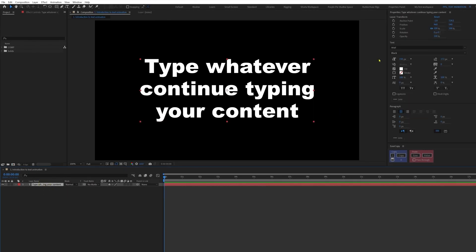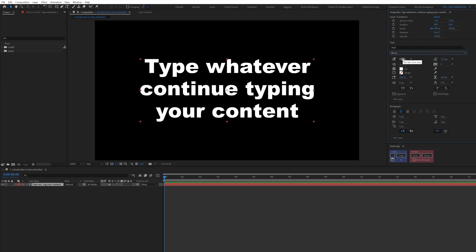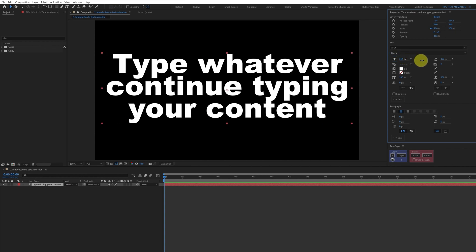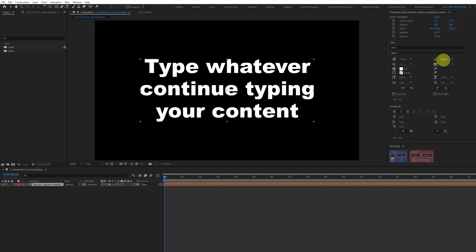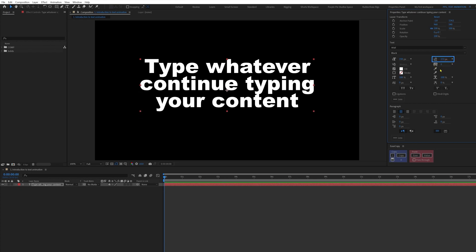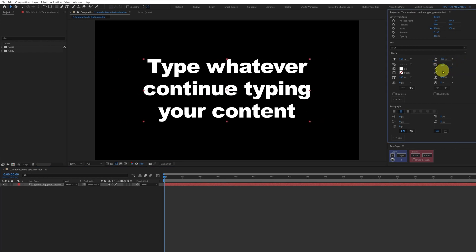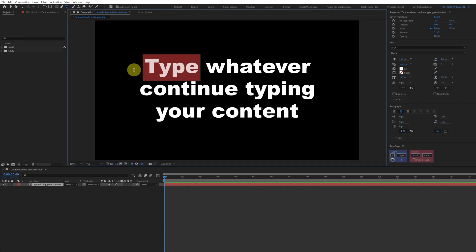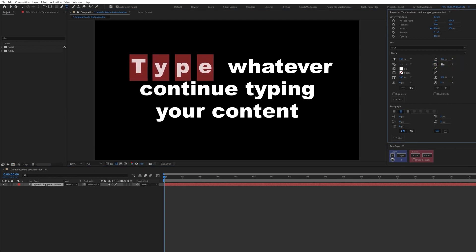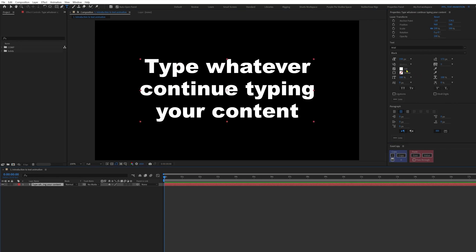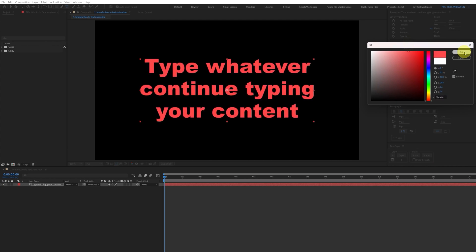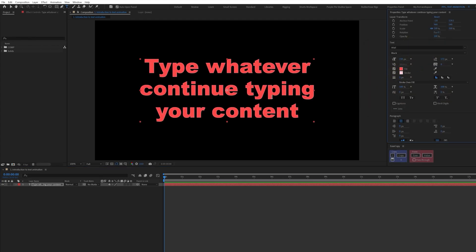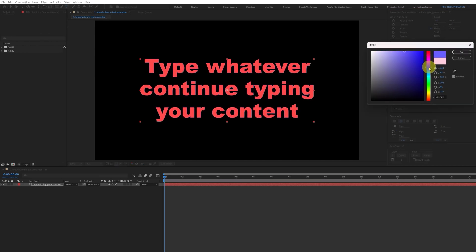In the properties panel, first you get the layer transform properties, then Text and then Paragraph. In Text, you get the option to change the font and font style — right now I have Arial Black selected. Then you can increase or decrease the font size, the distance between lines, and the distance between characters. If you select a specific word, you can edit only that word while keeping the rest unchanged. You can also change the fill color, add a stroke, change the stroke color, and increase or decrease the stroke width.